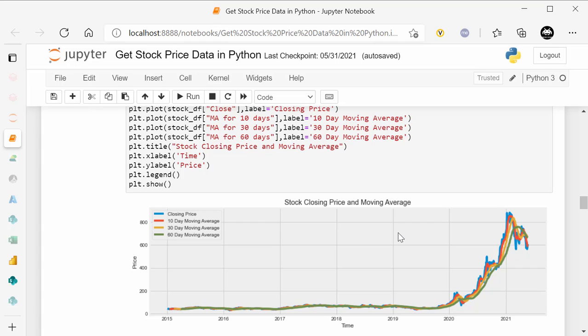Next, in the next video we're going to go into distributions and looking at the distribution of our data. Then we'll go into actually forecasting and predicting this data to see if we can get an accurate measurement going forward on Tesla with some really cool techniques. Thanks again for watching. I hope you found this helpful and informational — please take a moment to subscribe, like, and share, and have a great day.